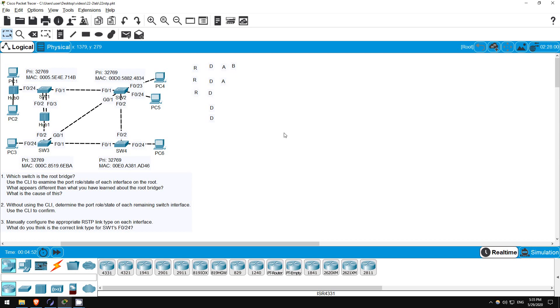So because each switch has the same priority, we have to compare MAC addresses. SW1's MAC address is the lowest. Both SW1's and SW3's MAC addresses start with 0 0 0. But the next digit in SW1's is 5, and in SW3's it's C, which is equivalent to 12. So, SW1's is the lowest, and it's the root bridge.